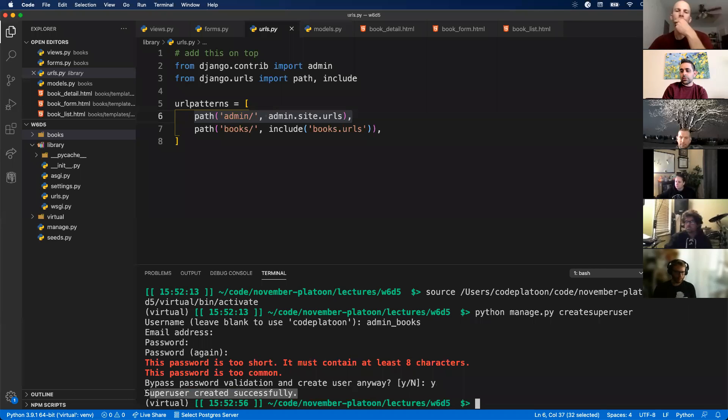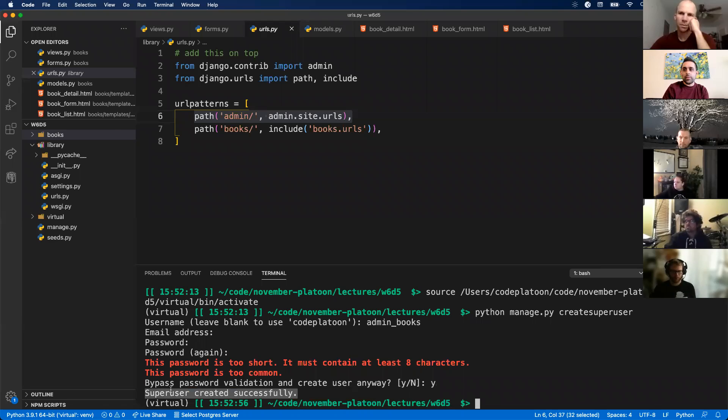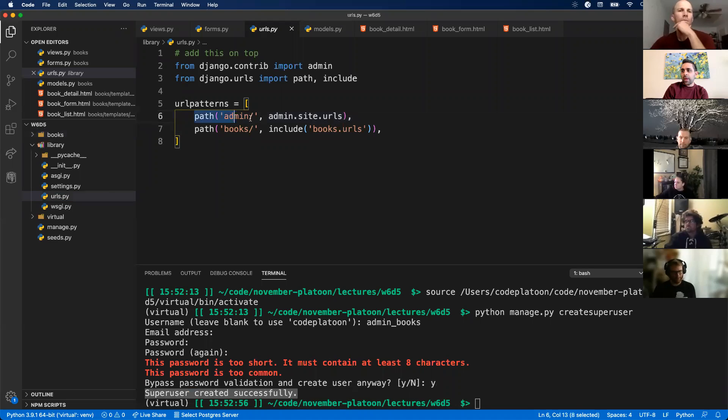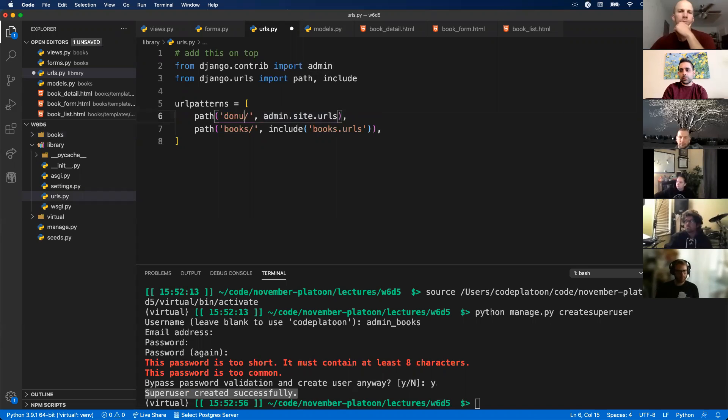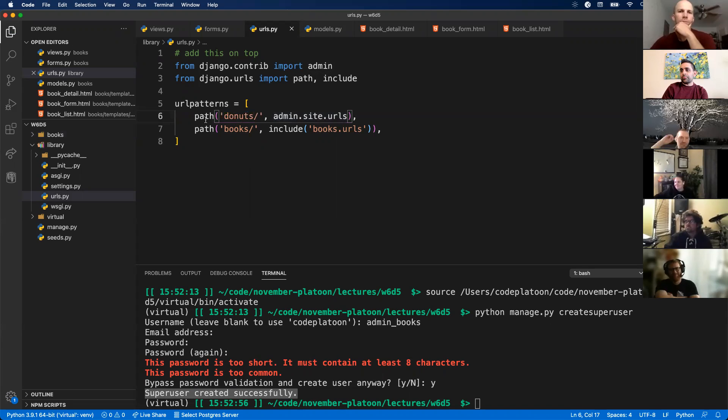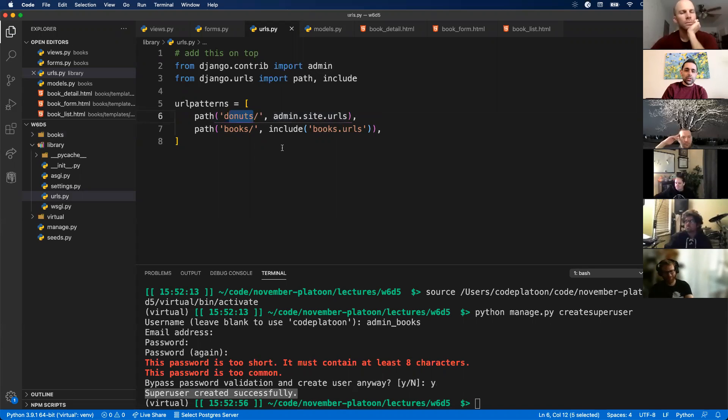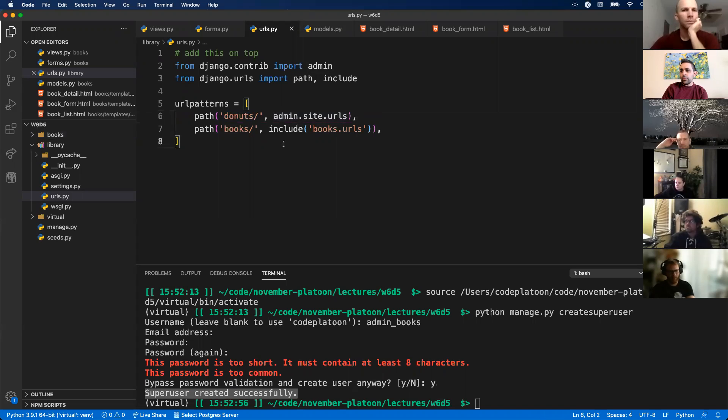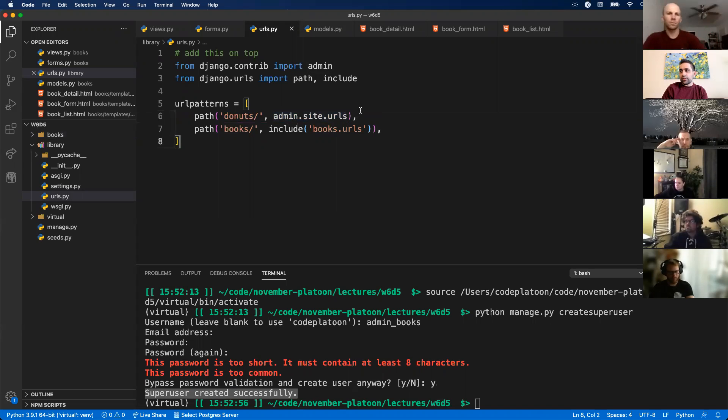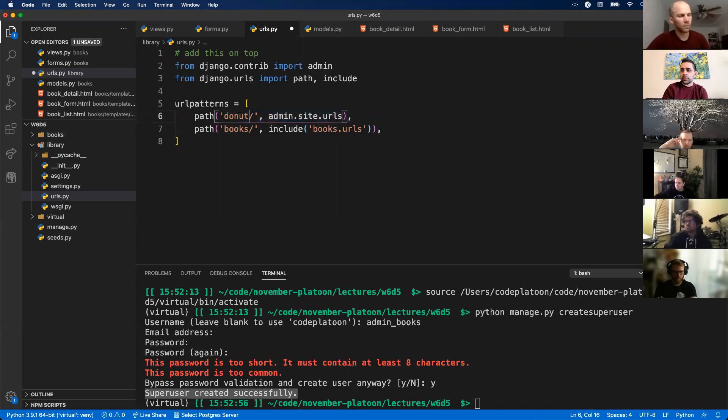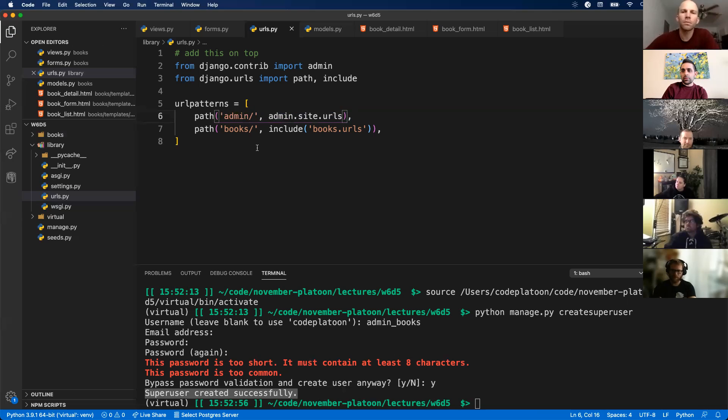That was step one. Step two is not really a step, but you want to go to your URLs, make sure that this path for admin is in there. I can name this whatever I want. Let's call it donuts, because why not. But usually you want to call it admin because it's easy to access. This will go to your admin site URLs. This is something that's built into Django. That's step two. Just verify that this exists. I'm going to change this name back because I don't want to confuse anyone. Admin is what you should see there, so that should already be there. You don't really need to do anything.